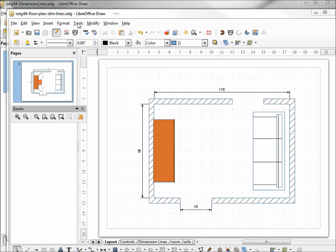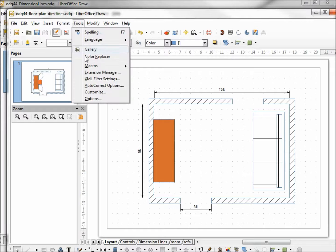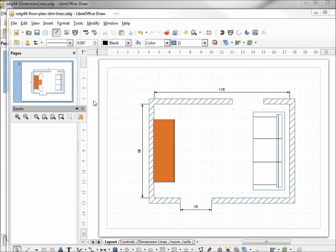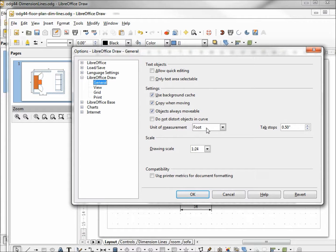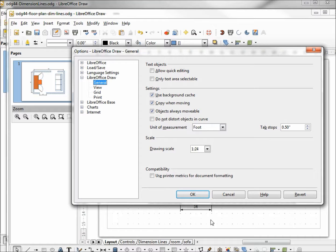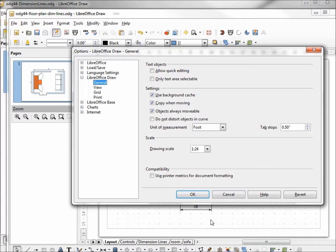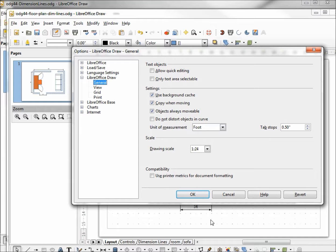Looking under tools options, we've got our unit of measure set to foot. Our drawing scale is 1 to 24. 1 to 12 would be 1 foot for every inch. 1 to 24 would be 1 foot for every half inch. If we wanted to make it even bigger, we could go down to a quarter inch equaling 1 foot. That would be 1 to 48.